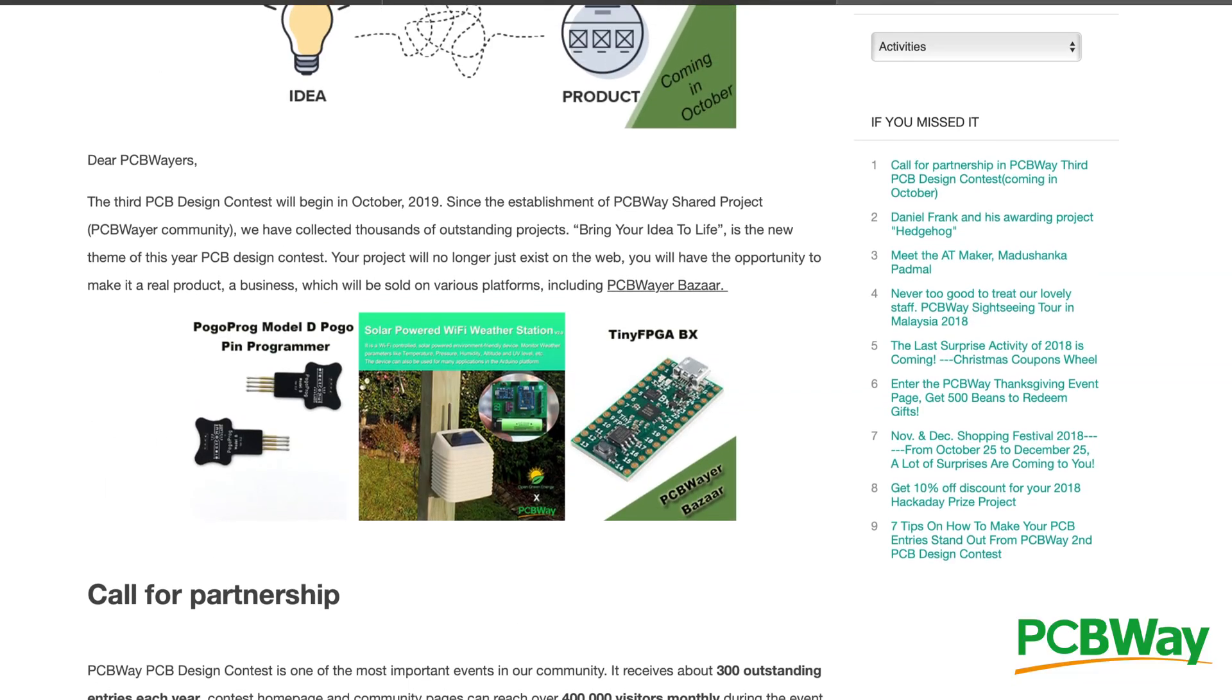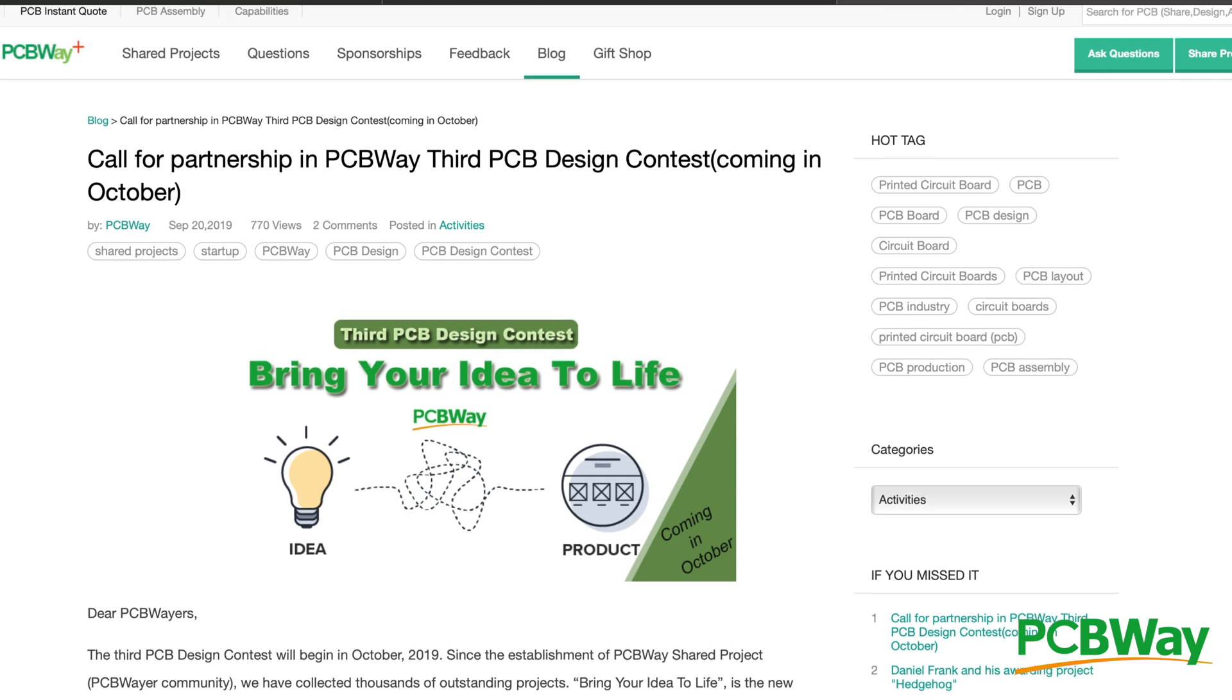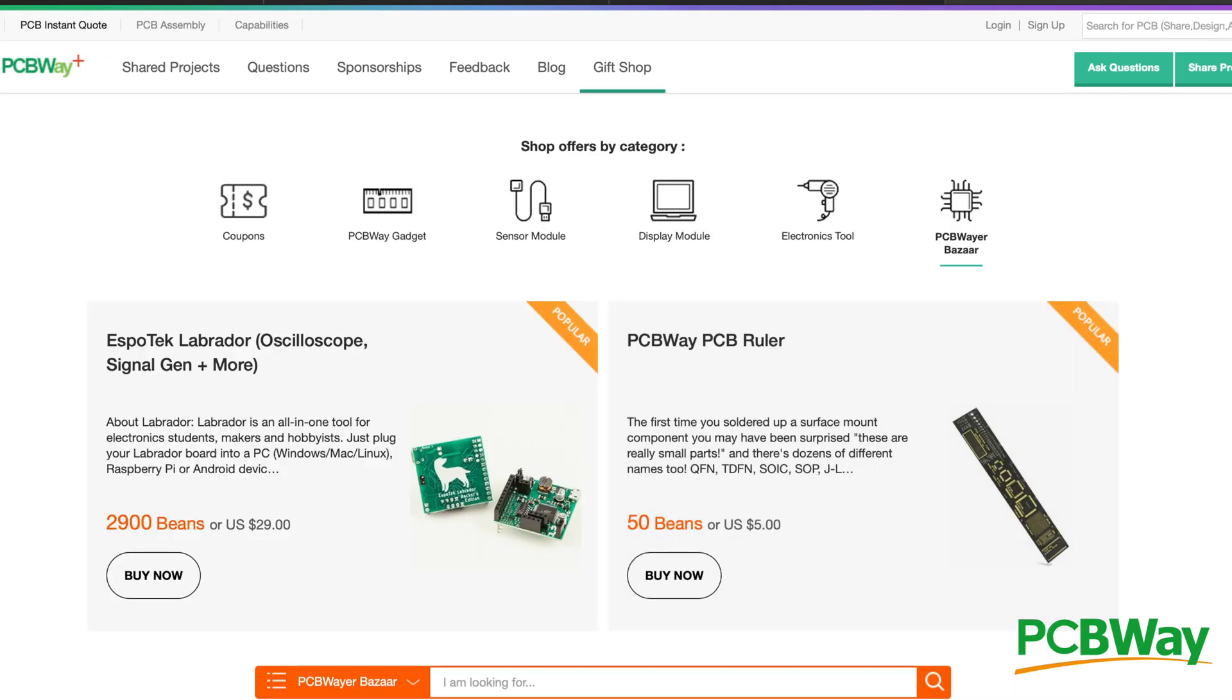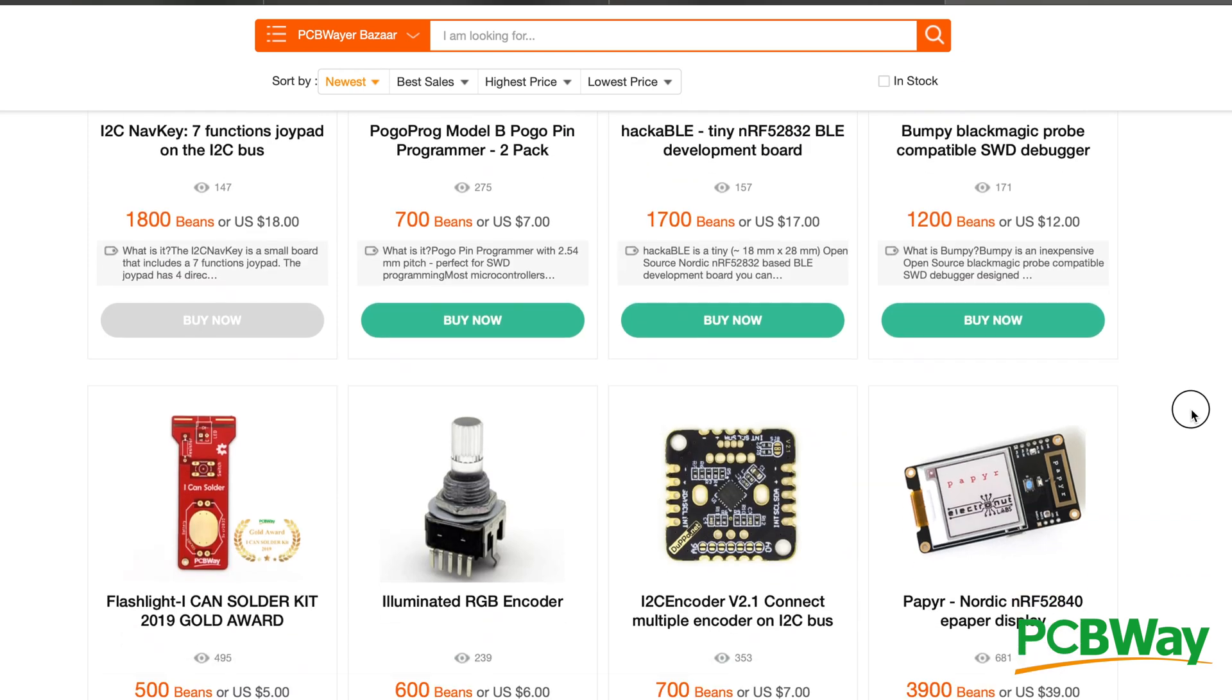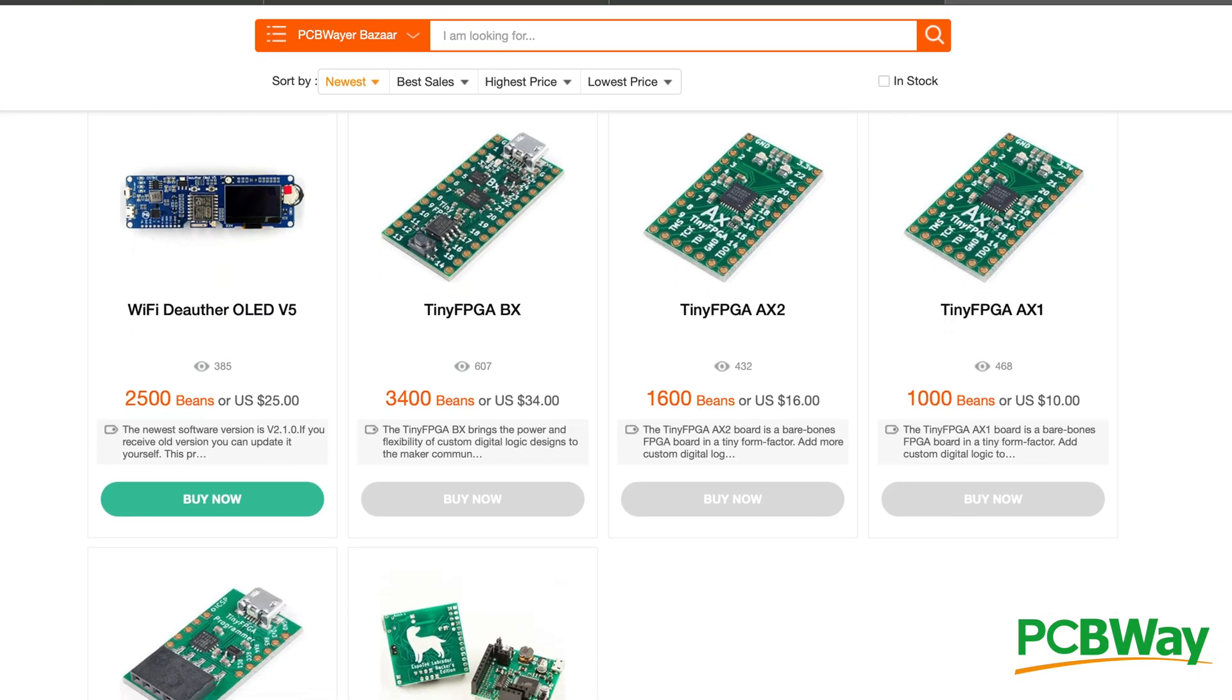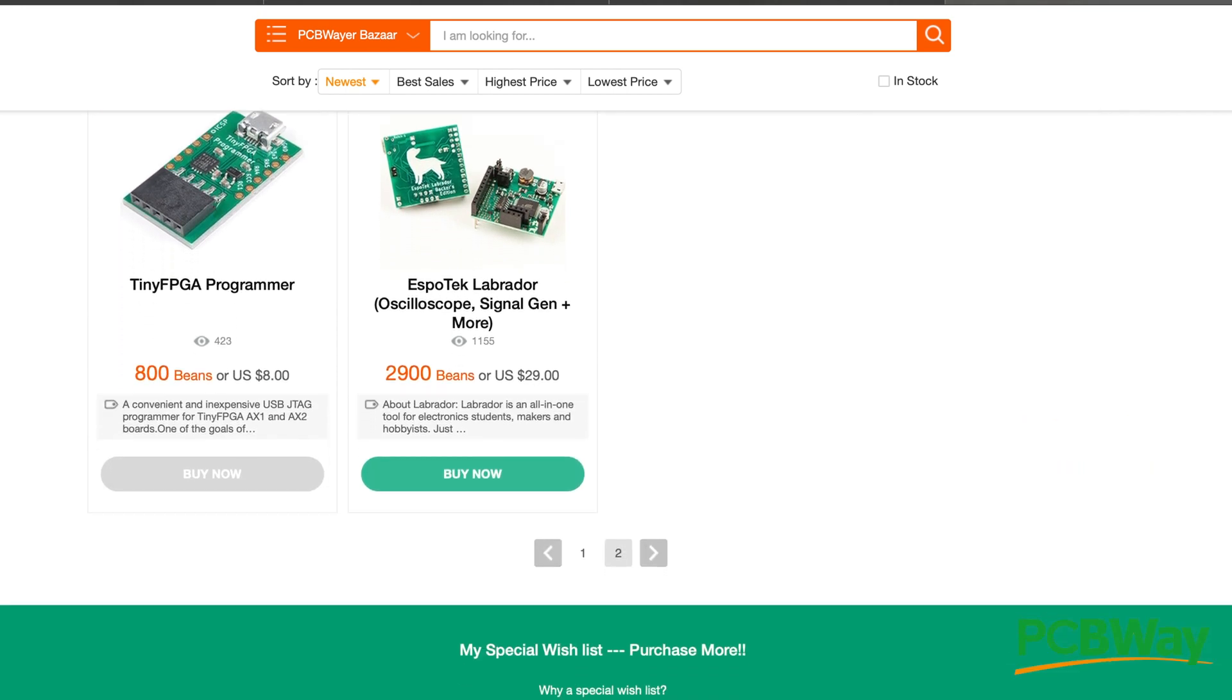My sponsor PCBWay is holding a design contest beginning in October where you can submit your project for consideration to be brought to life and sold on the PCBWay Bazaar. Check out the link below for your chance to have your ideas brought to life and earn some extra cash.